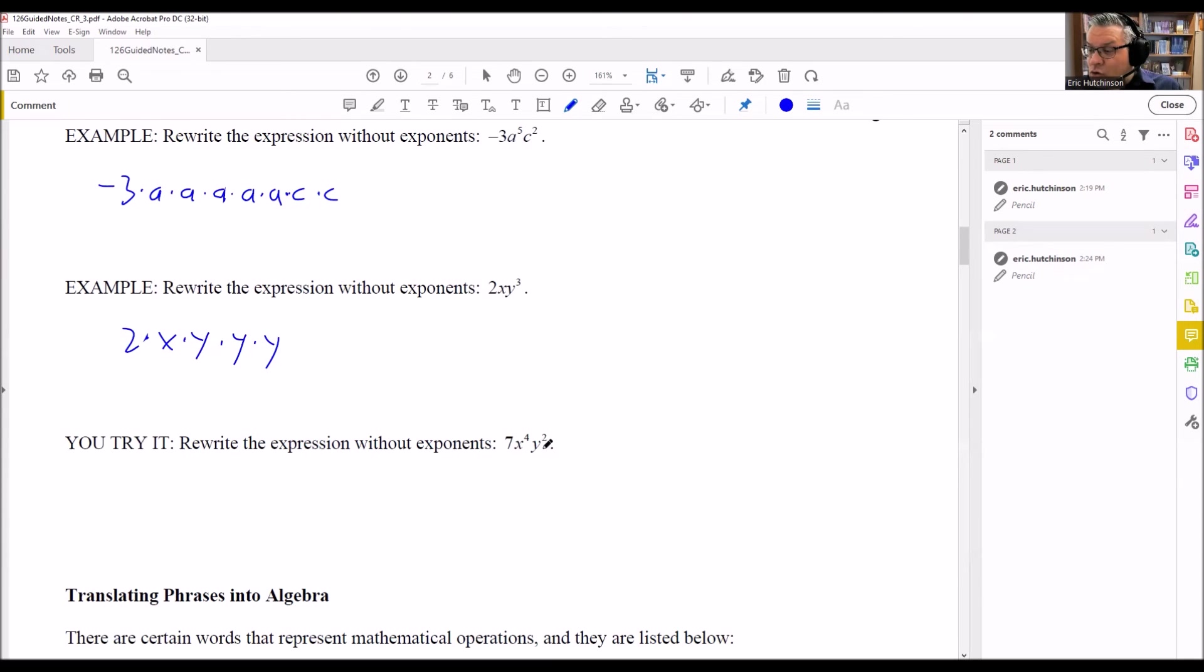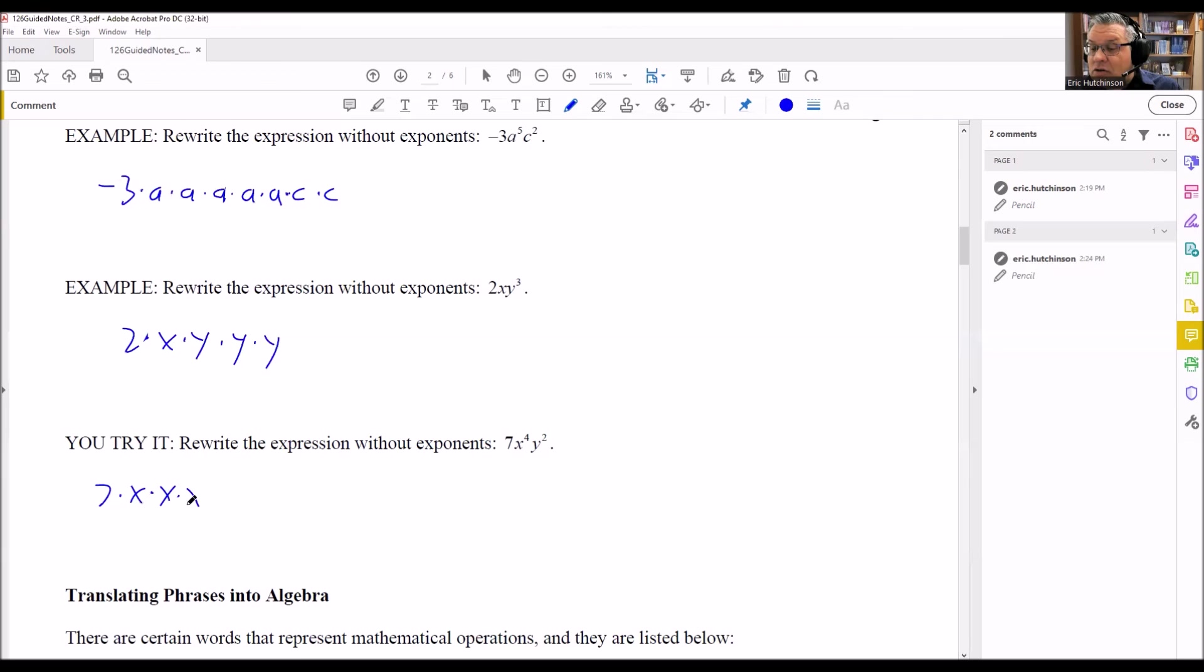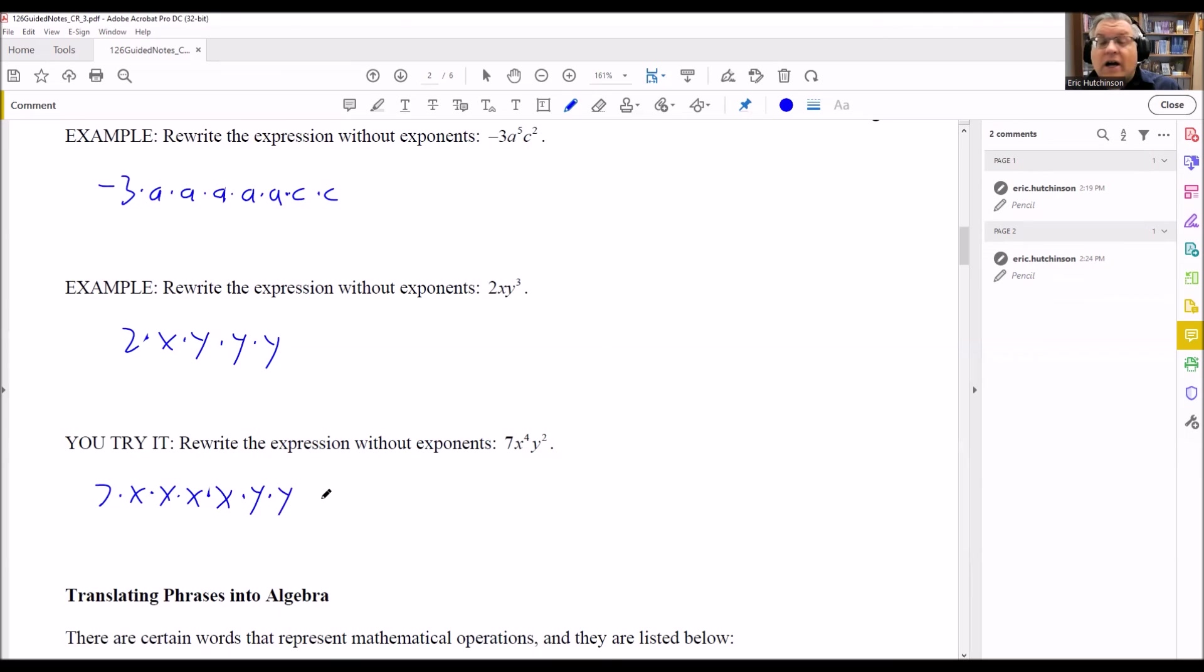So we'll do this one, 7x to the fourth y squared. We want to write all this out. So you're going to write x out four times, and then we have two y's. And that would be the fully expanded form.